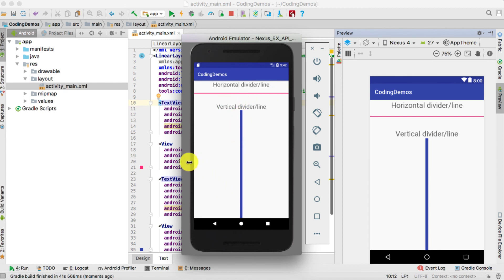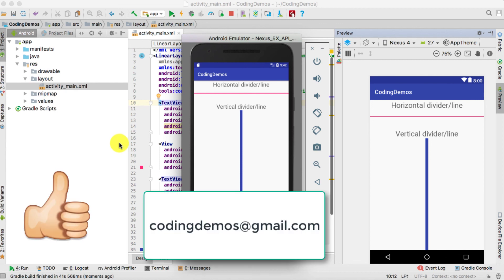That's basically it for this tutorial. I hope you enjoyed it — if so, give it a thumbs up. Click the subscribe button for more tutorials, and if you need any help with the code, email me and I'll do my best to help. Thanks for watching and happy coding!